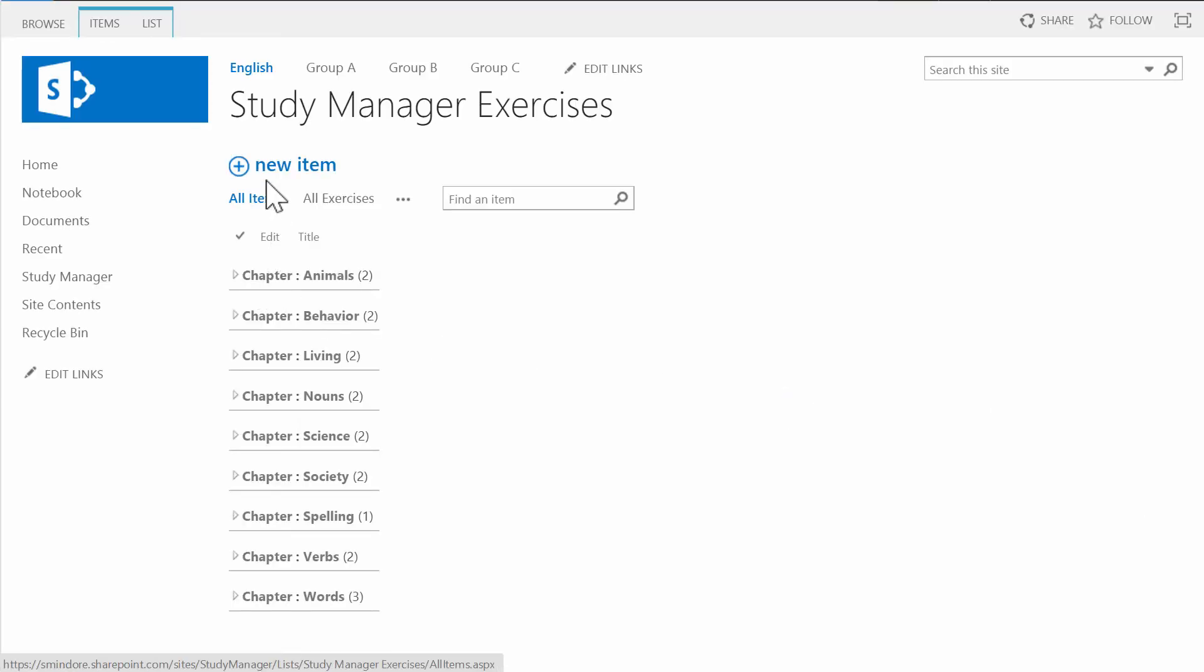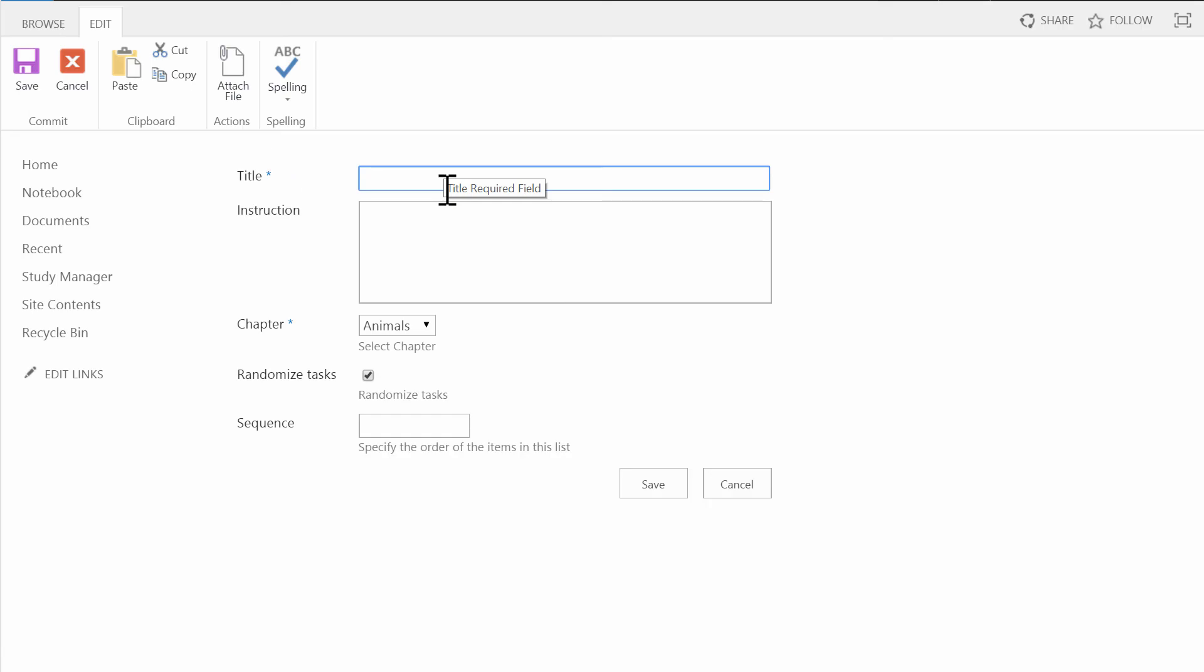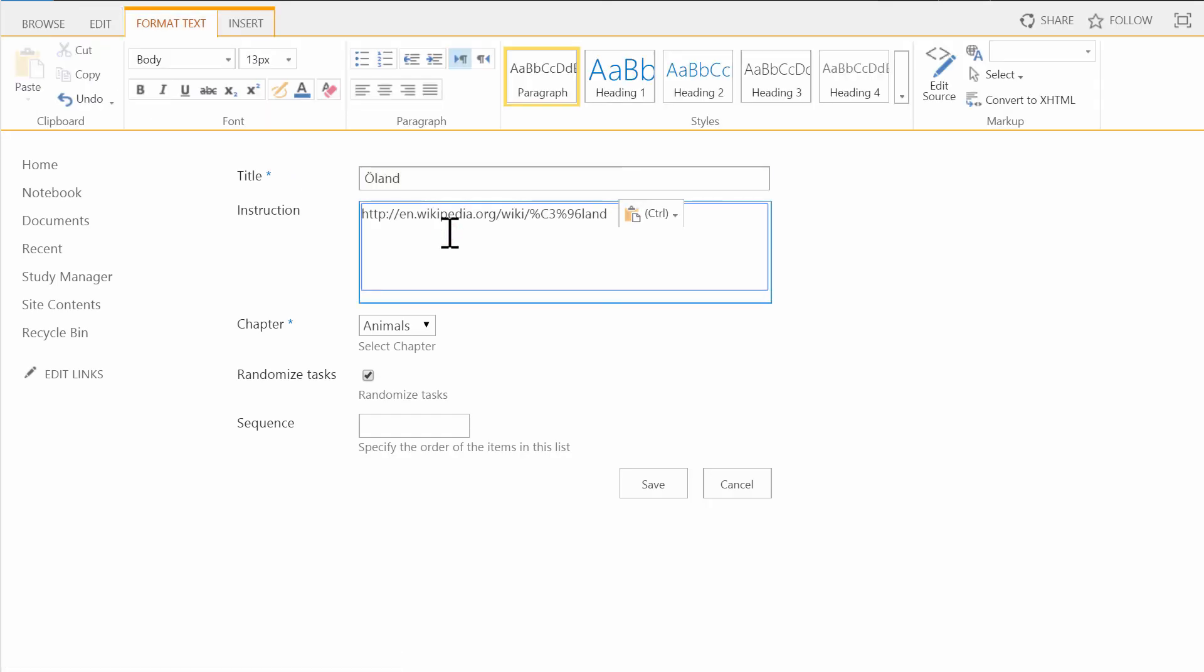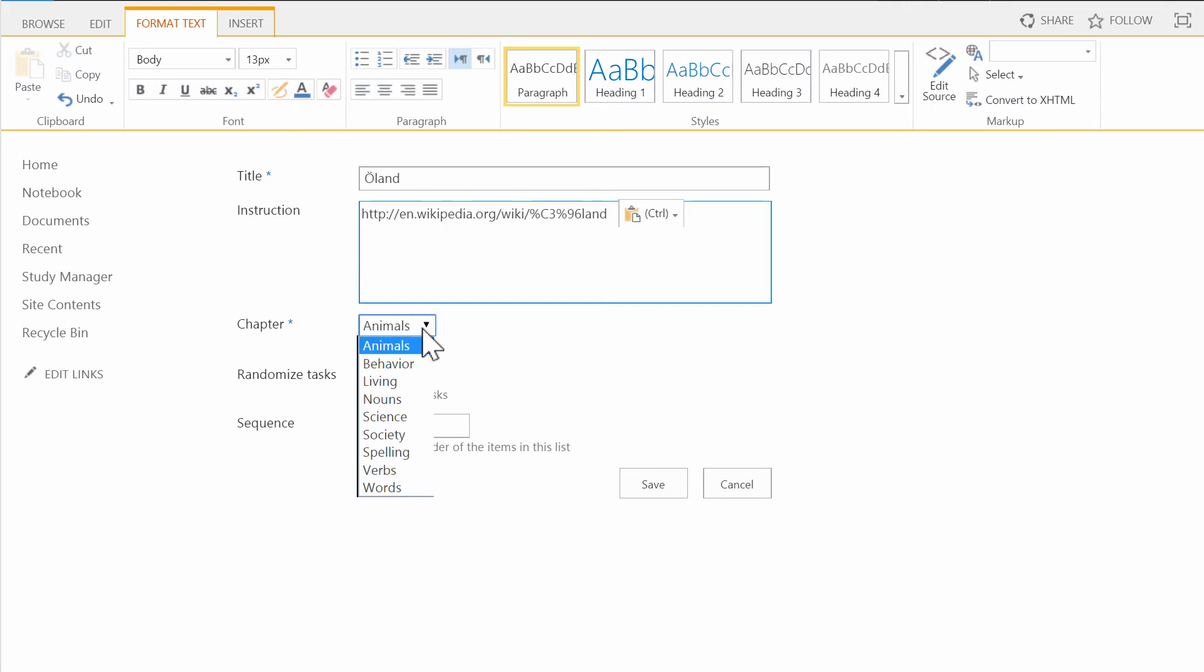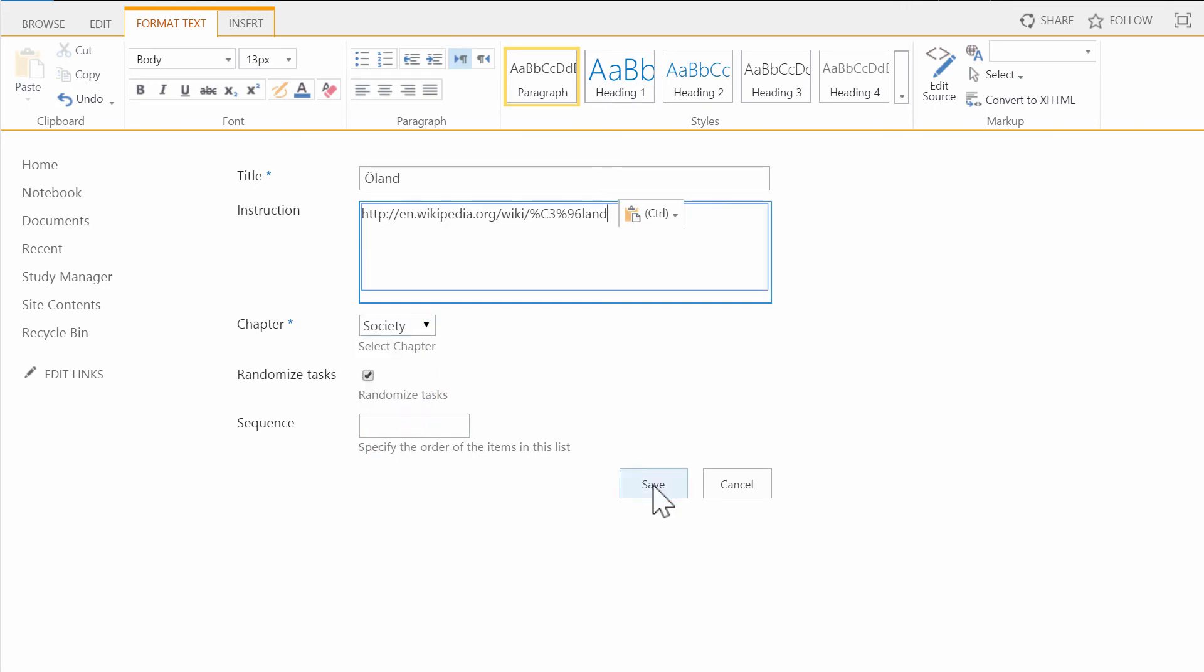To make this quick, I'll just enter a link to a Wikipedia article here. On the kalmstrom.com website, there's another demonstration that shows how to create the hierarchy and fill it with exercises and tasks.